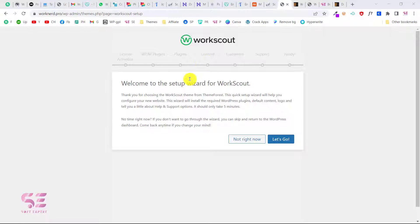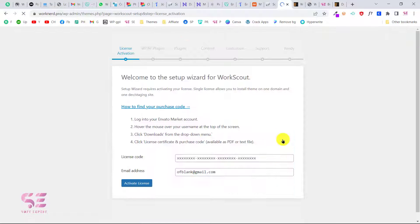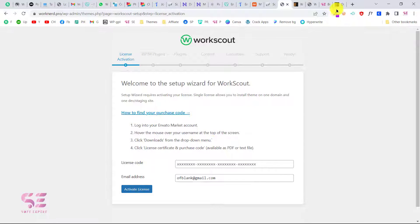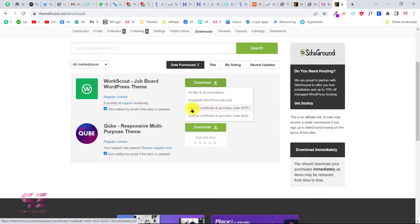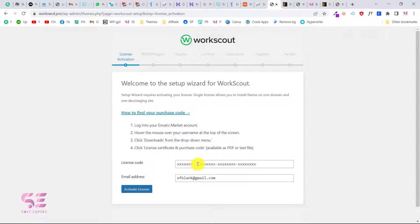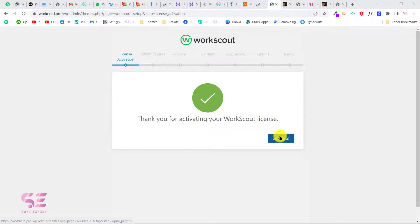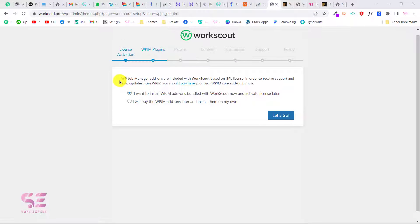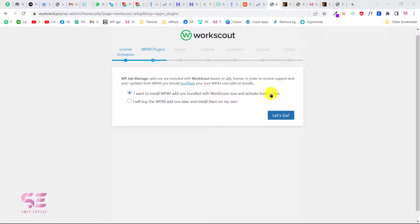The first step in the wizard is license activation. You need the item purchase code from your license PDF — copy it and paste it here along with your email, then click Activate License. In the next step you can install WP Job Manager add-ons that are bundled with WorkScout. Select the option to install the WP Job Manager add-ons bundle with WorkScout and we will activate the license later, then click Continue.